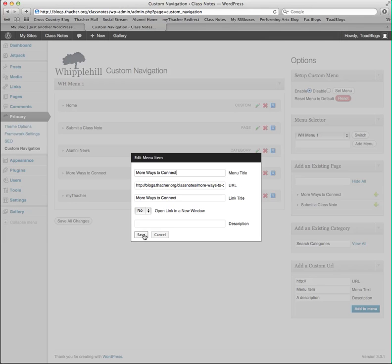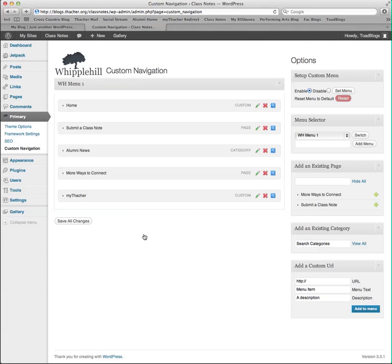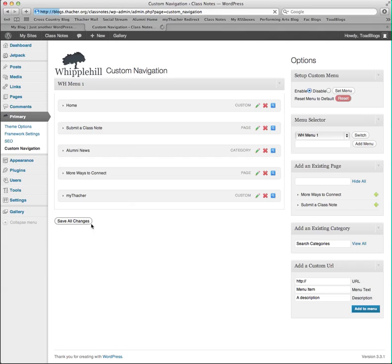Once I've made my changes, I click Save, and be sure to click Save All Changes for your navigation to be saved.